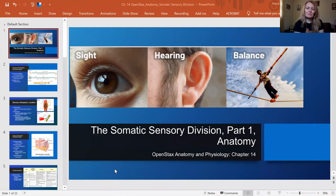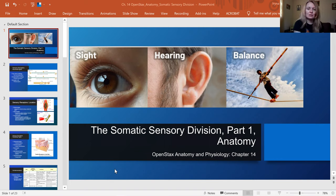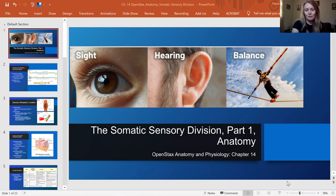Hello, everybody. Welcome to Ms. Maguire's video lecture. Today we're covering the somatic sensory division of the nervous system. This is part one, where we will talk only about anatomy, and then the second video will be about physiology.